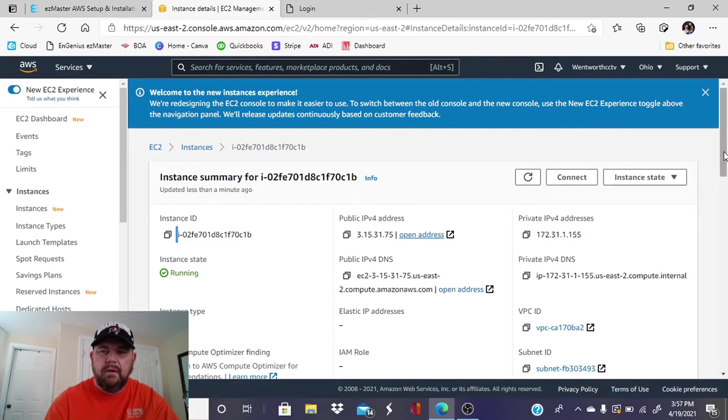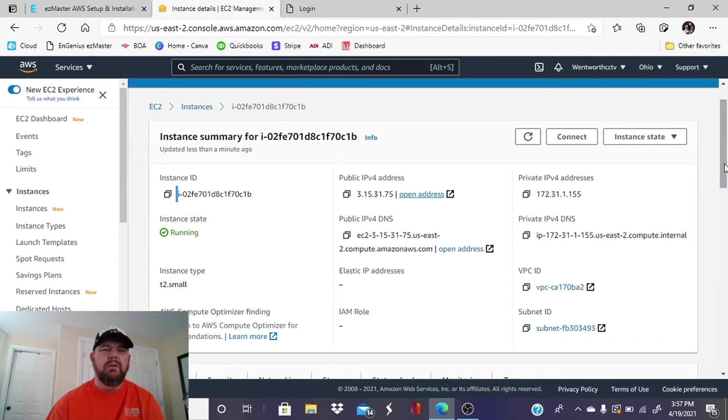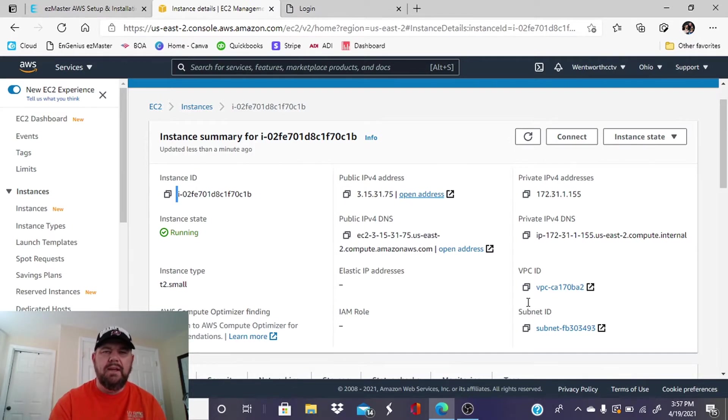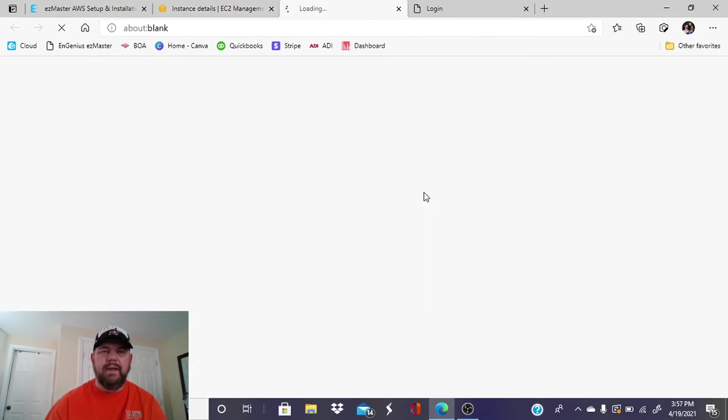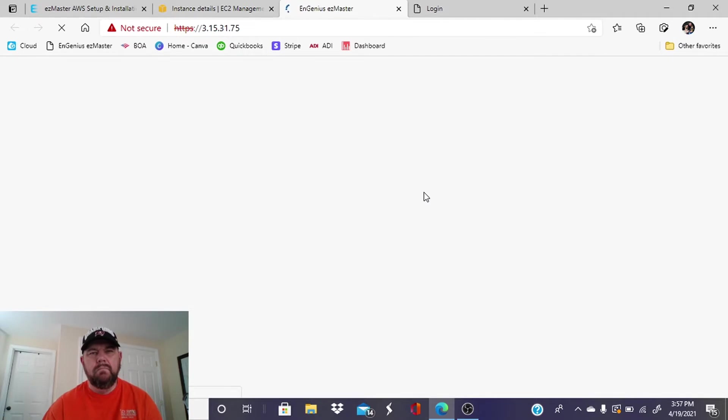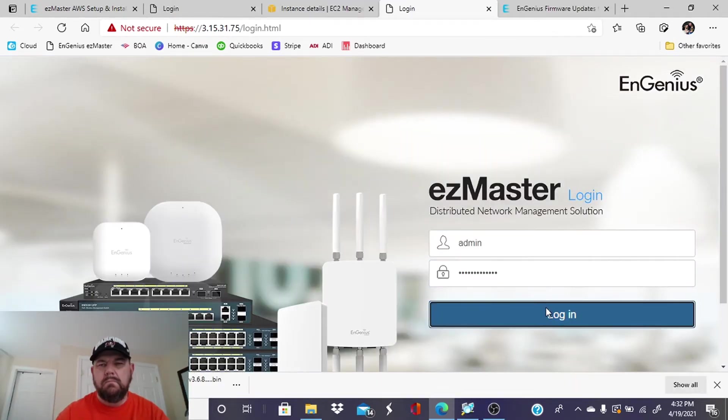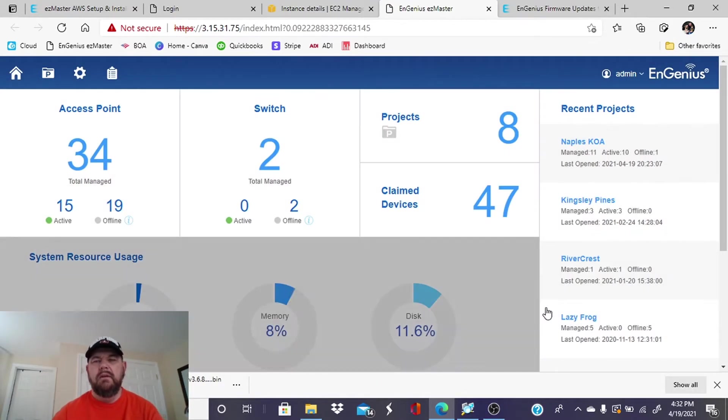Okay, so we have obviously created an account previously. When you follow those steps that were in the EnGenius PowerPoint presentation, you're going to end up with an IP address, which is basically your EzMaster running. So if we open that... All right, so let's log in.